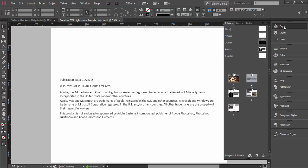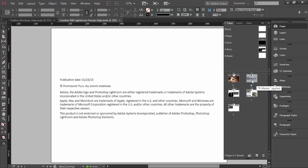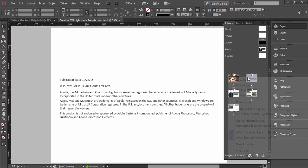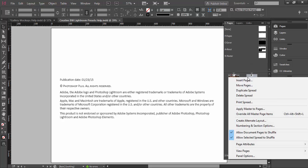Here I have selected the tab with the document which contains the page I want to duplicate to another document, and then I will expand the pages panel. To duplicate any of the pages you need to select the page or pages, and then you can go to the pages panel menu and select the Move Pages option.